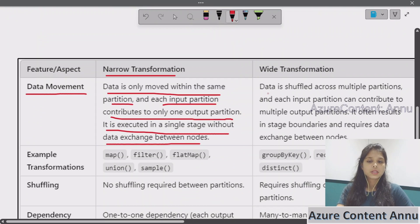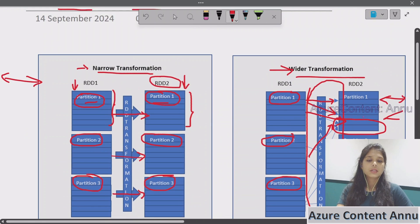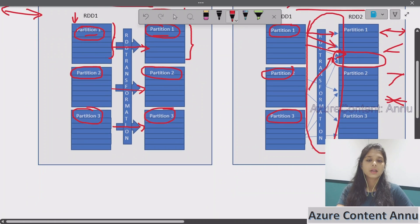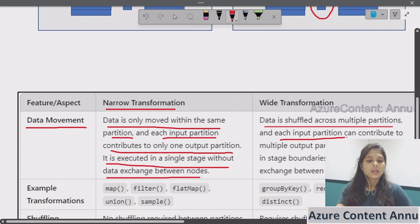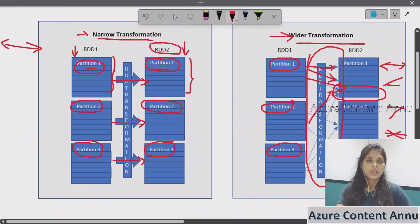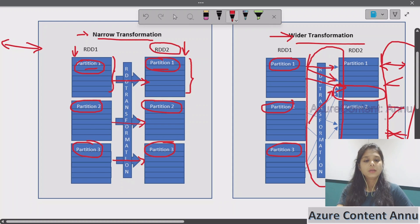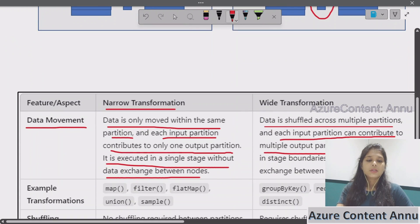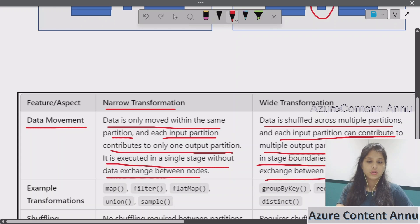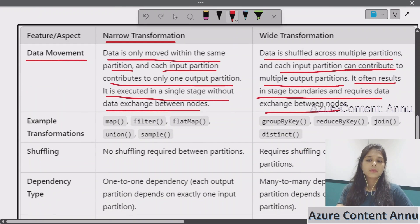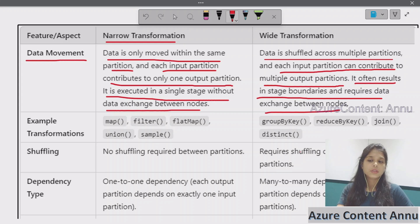In case of wide transformation, data is shuffled across multiple partitions — data movement happens between partitions and it gets shuffled. Each input partition can contribute to multiple output partitions, so there is no one-to-one mapping; it can be one-to-one, one-to-many, many-to-one, or many-to-many. It often results in stage boundaries and requires data exchange between the nodes, and the data does not stay within the same partition.